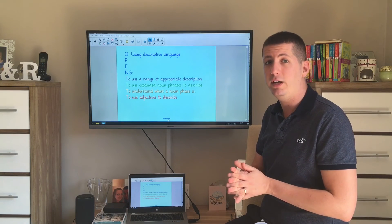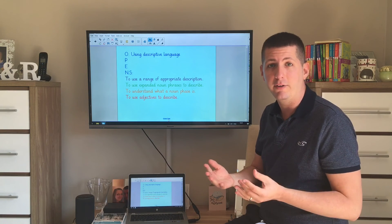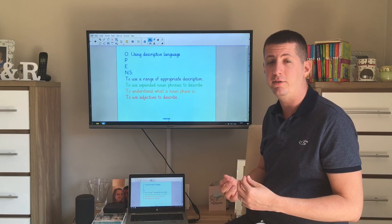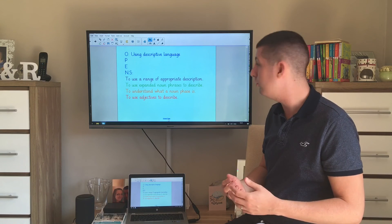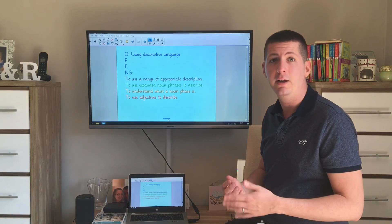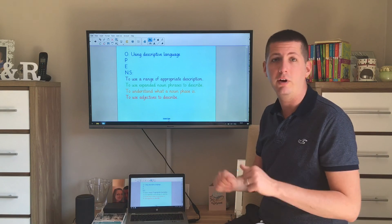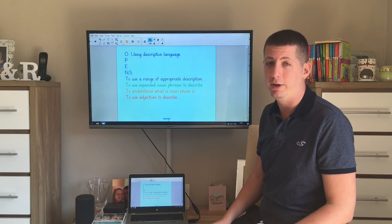If you found that a little bit tricky, keep practicing because description is really, really good in pieces of writing to make it interesting for the reader. And it's something that if you master, your writing will be absolutely brilliant.